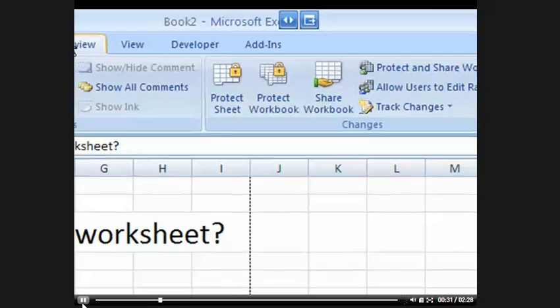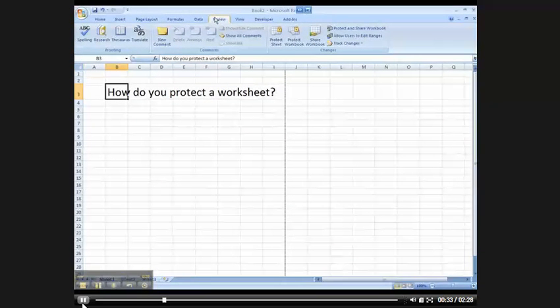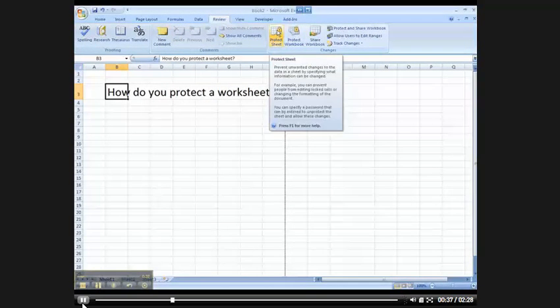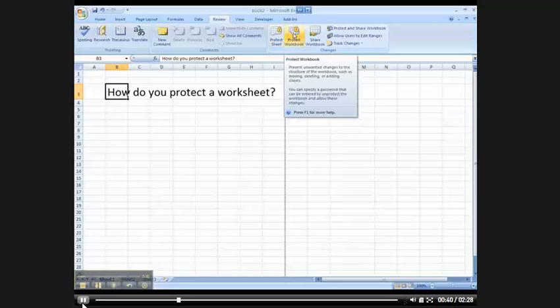So if you go to Review, you have the ability to protect your data right here, and I want to show you this. You can protect just this worksheet, you can protect the entire workbook, or you can share the workbook—and we'll come to that in another tutorial.